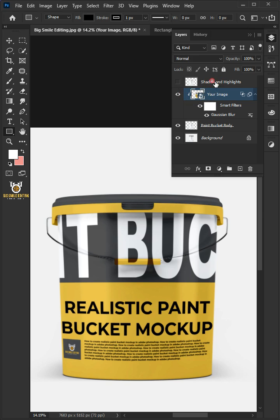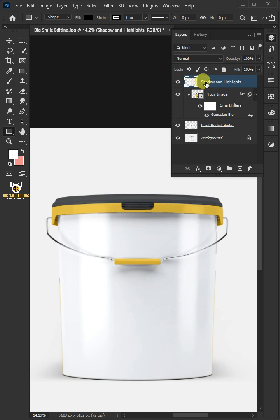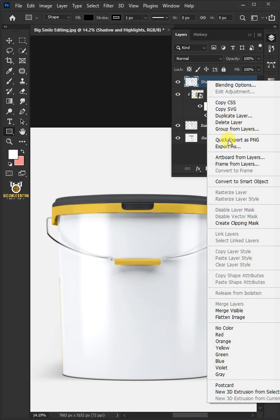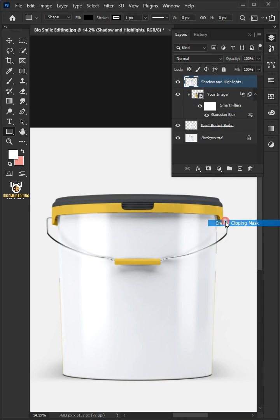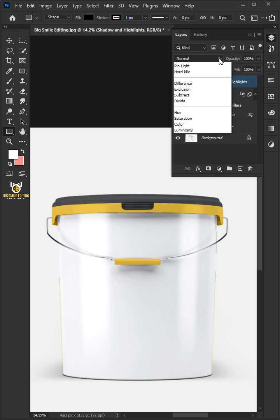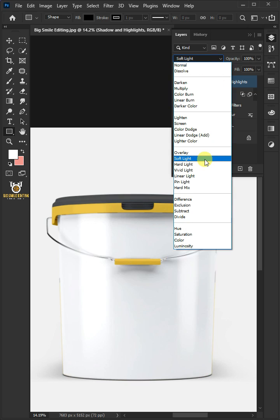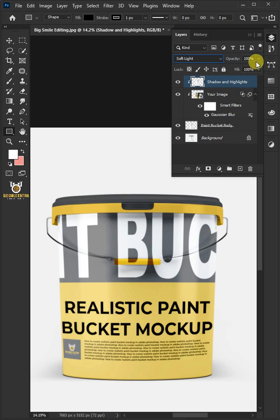Now enable the top layer, then right click and create clipping mask. Change the blend mode from normal to soft light. I'll decrease the opacity to 35%.